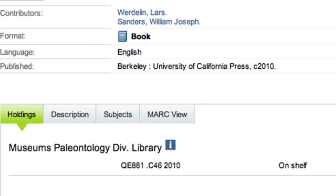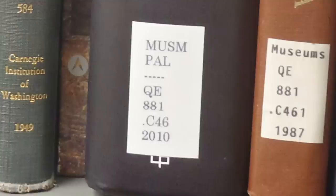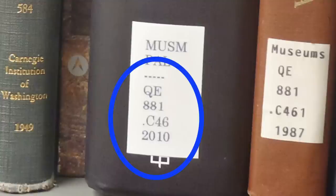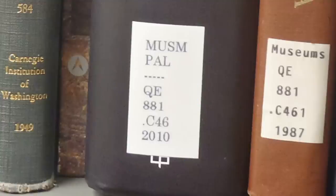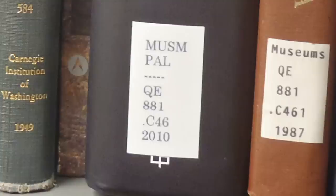In Merlin, the call number is all on one line. On the book, the call number will likely use several lines. Don't worry — it's the same number. Here's how it works.